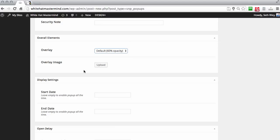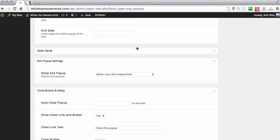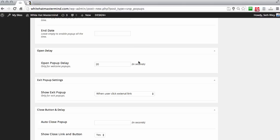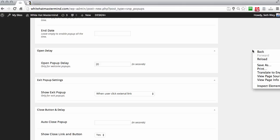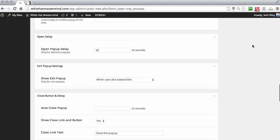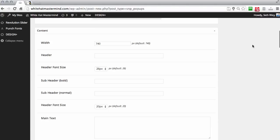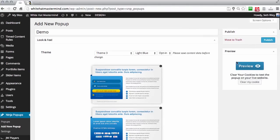There are various options — it's pretty self-explanatory. You can choose the opacity of your background on some templates. For the welcome pop-up, you can choose how many seconds after a person lands on your website you want the pop-up to appear. I put 20 seconds because I figure after 20 seconds they might be interested in joining my newsletter.